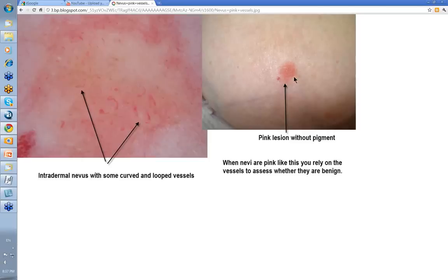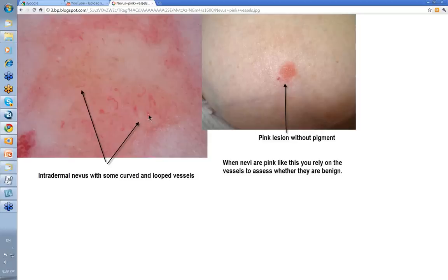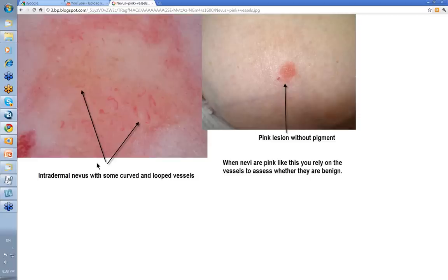Some nevi are just pink with no pigment associated with them at all. When they are like this, you really rely on vessels to assess whether they're benign or not. Most of the vessels here are curved, with some looped ones as well. There may be a serpiginous one here. If you started to see significant dot vessels within this alongside the other vessels, you would need to consider an amelanotic melanoma and probably biopsy. But this was the curved vessels of an intradermal nevus.